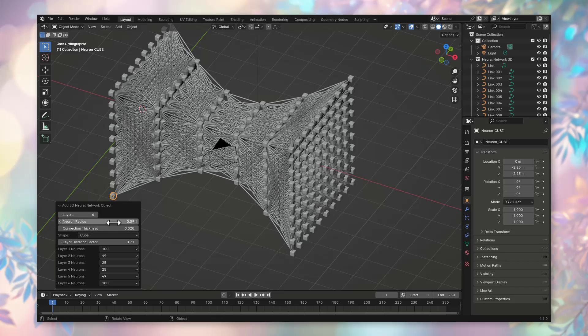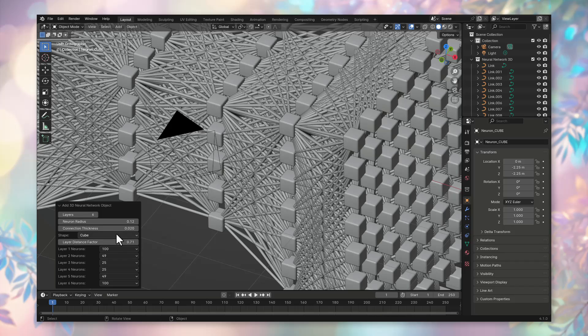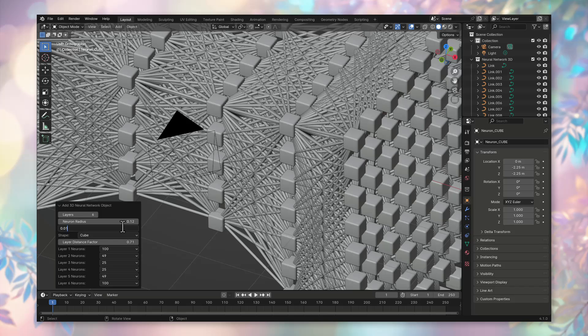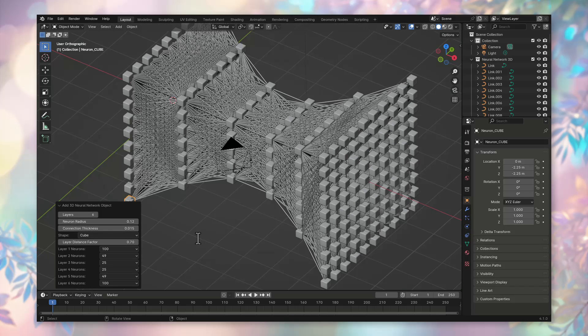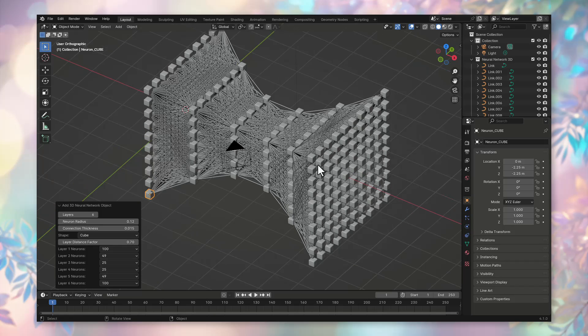Do you wish to continue with the settings? We can adjust the dimensions of the neurons. For this, let's put 0.12 in the neuron radius field. And let's make the connection thickness a little smaller. Suppose 0.015. You can customly adjust the neural network for yourself, as it is best for you, most useful for your visualization.